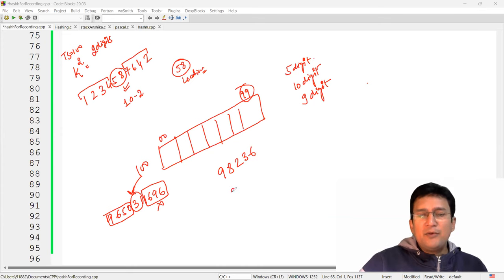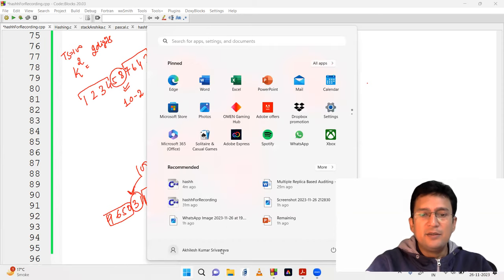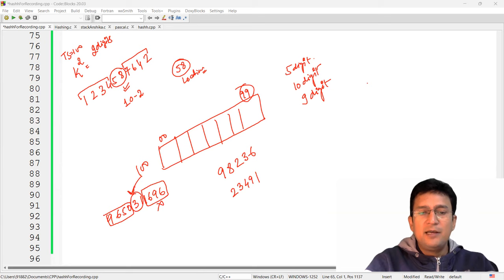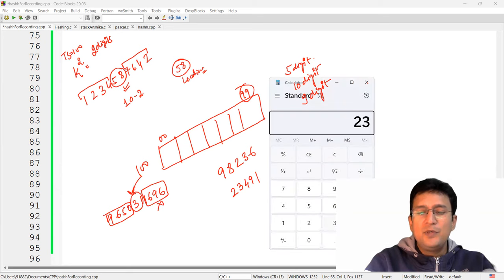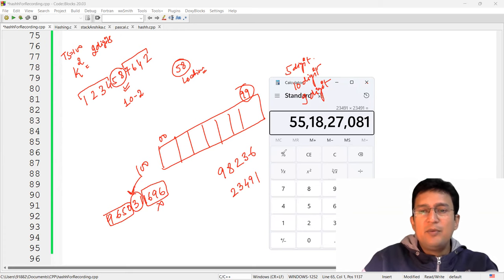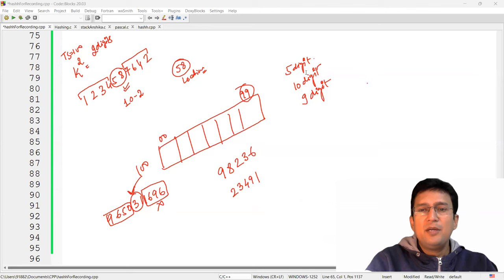If you take a smaller number, for example 23491, when you square it you get a nine-digit number. Let's verify with a calculator — 23491 multiplied by itself gives 551827081, which is nine digits. So we cannot generalize that we extract the same number of digits from the left and right, because in this case we are obtaining only a nine-digit number.